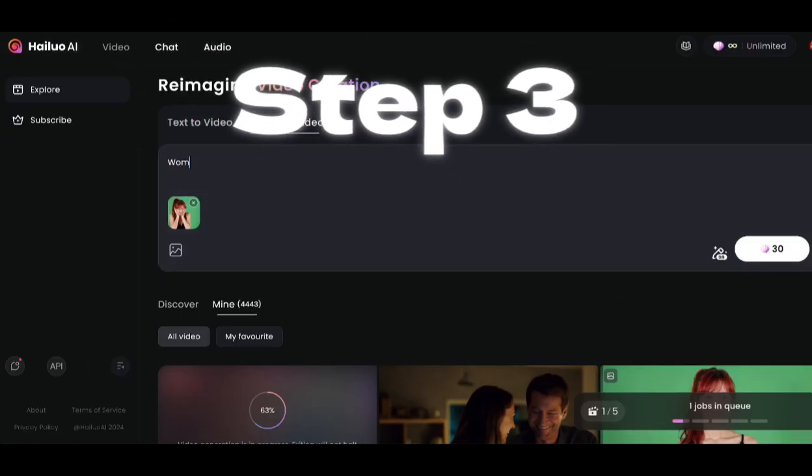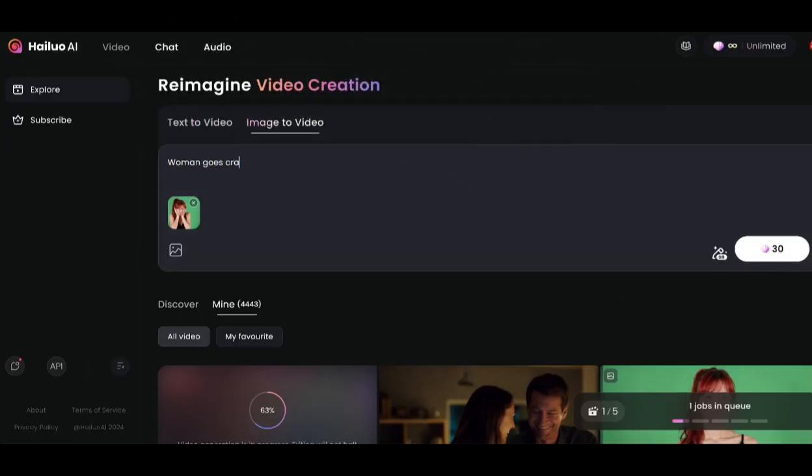Step 3: Return to Heiluo AI and make a new image-to-video generation using the extracted frame.